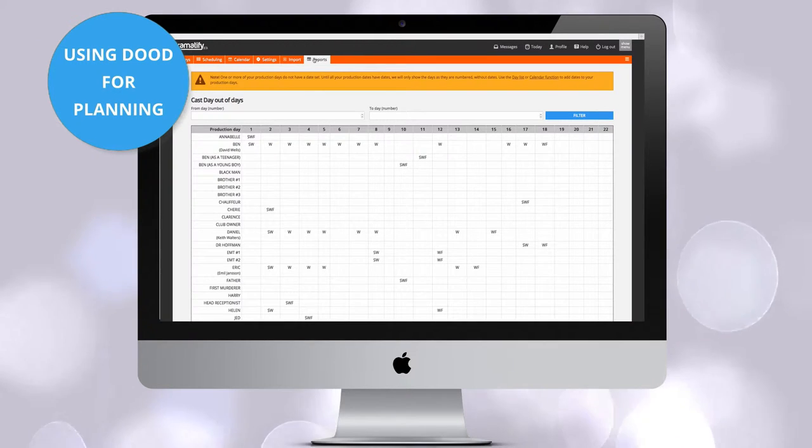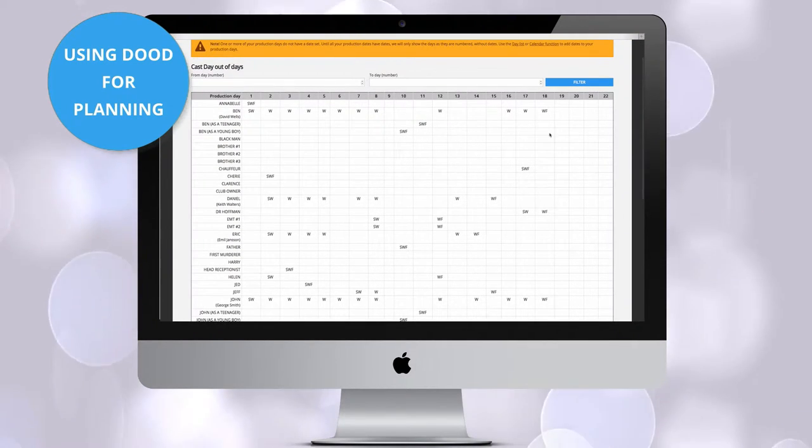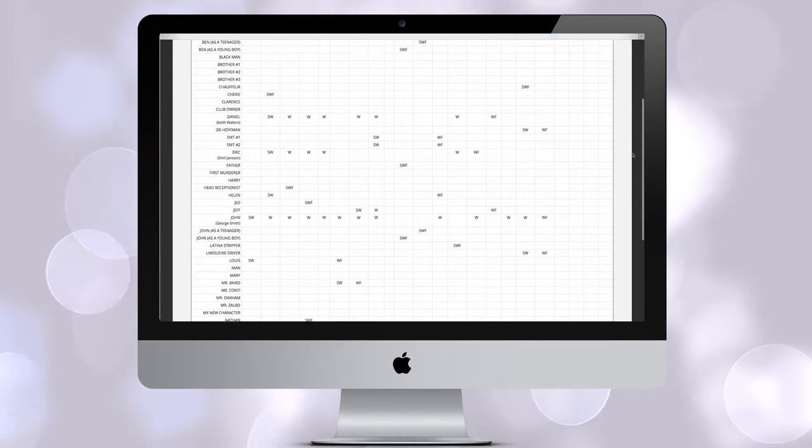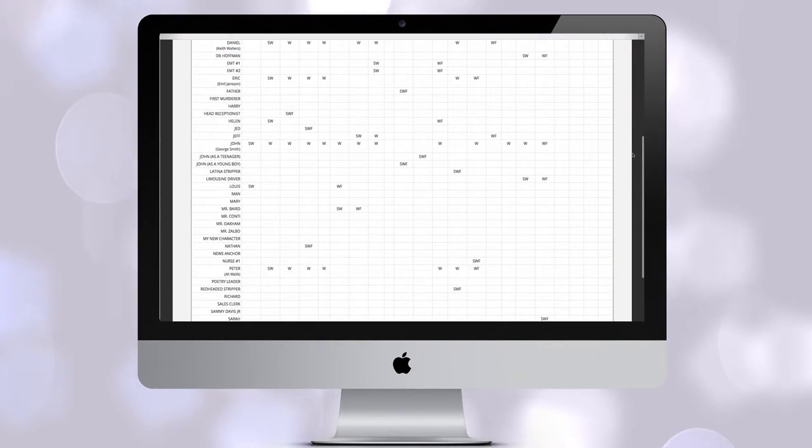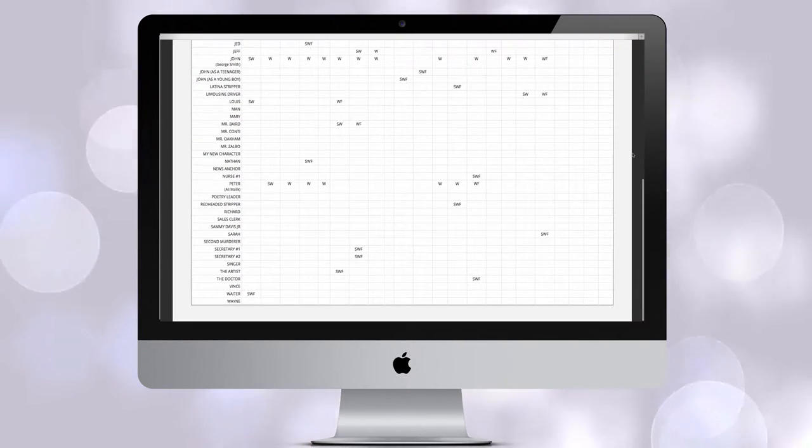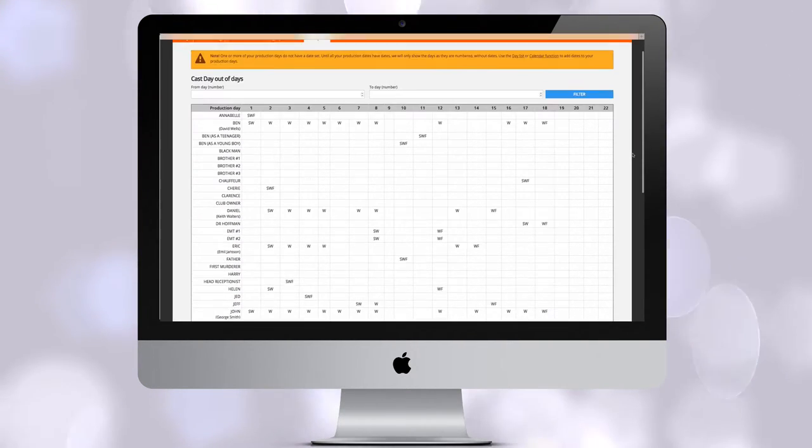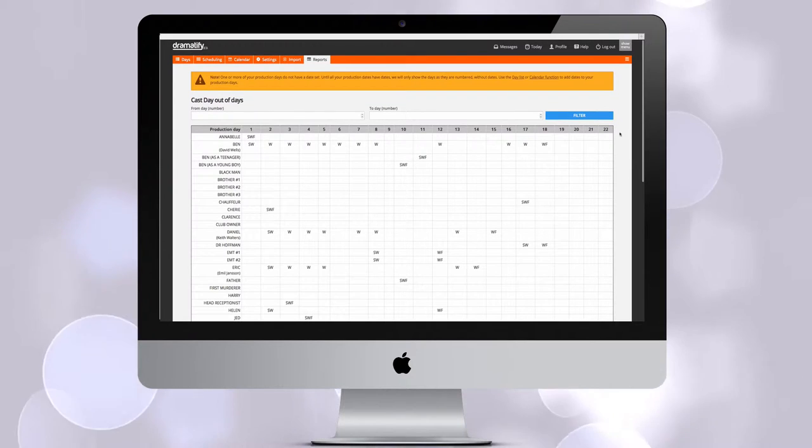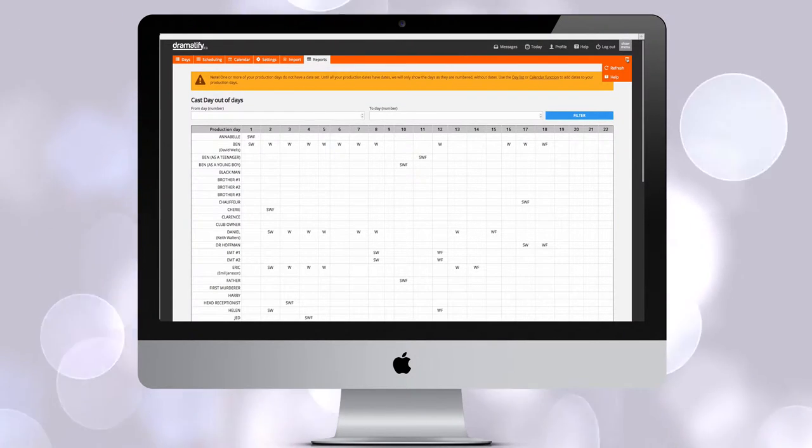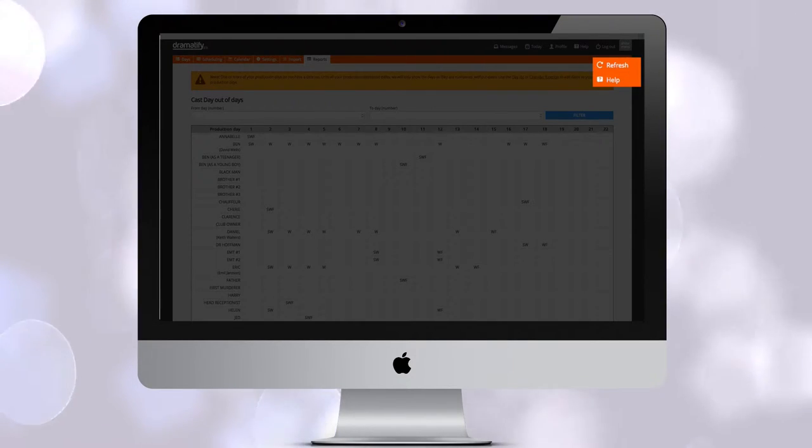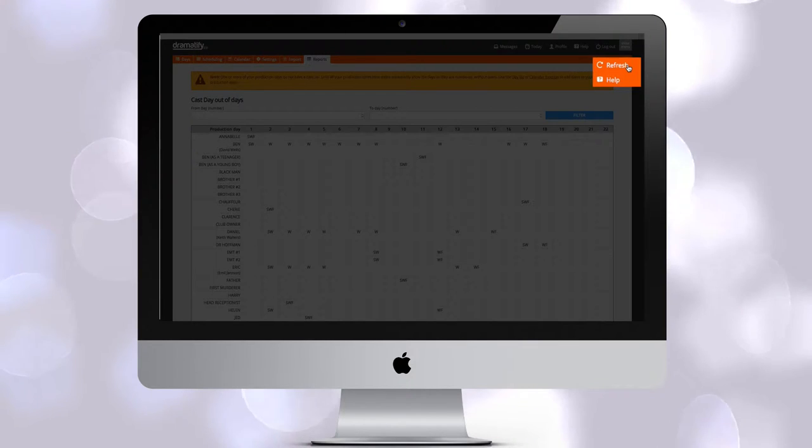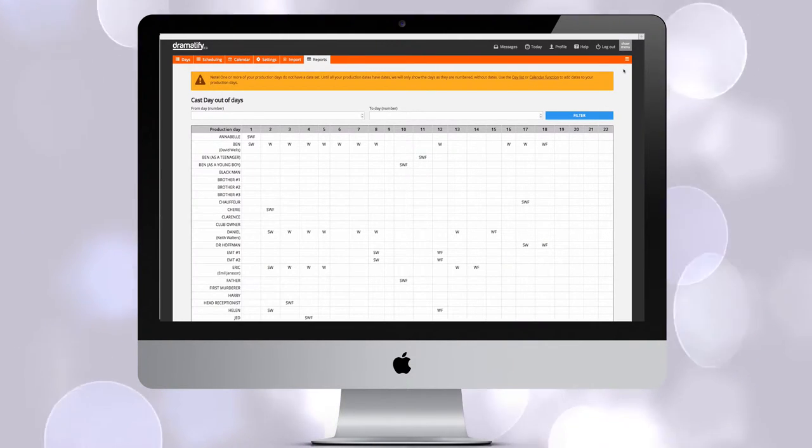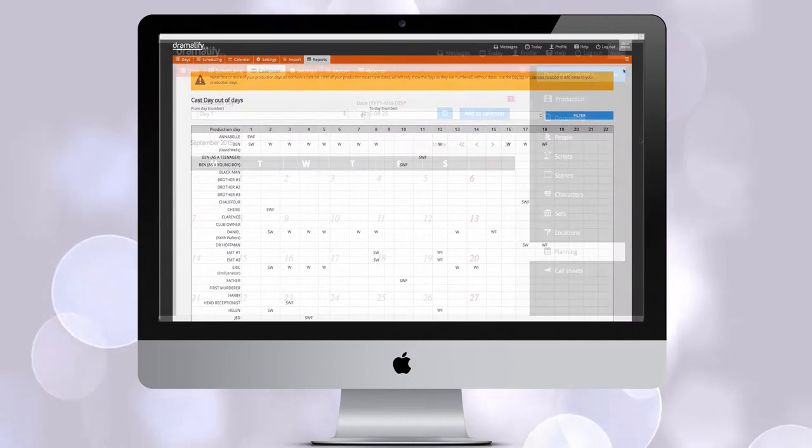Click on reports to go to the cast day out of day report. Here we generate the shooting days per character you have added to the scheduling. If you want the day out of day report as a side-by-side planning aid, I suggest you open it in a new tab in your browser and then use the refresh option in the edit menu in the toolbar to update the report as you proceed with your scheduling.